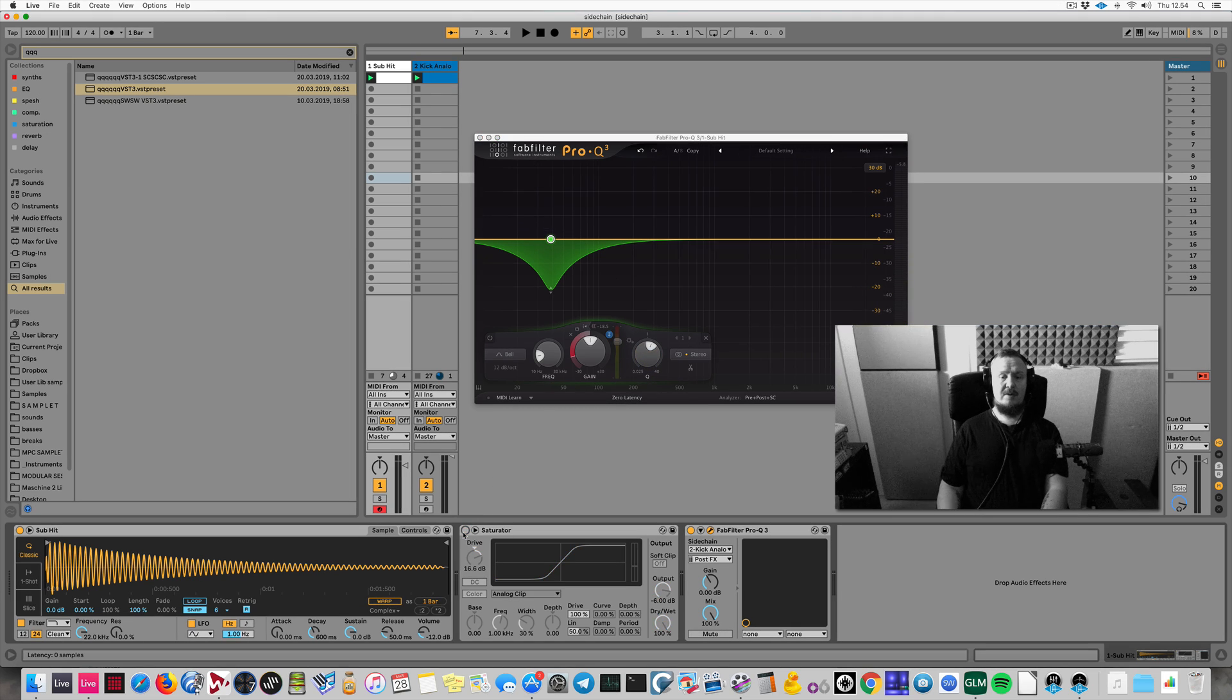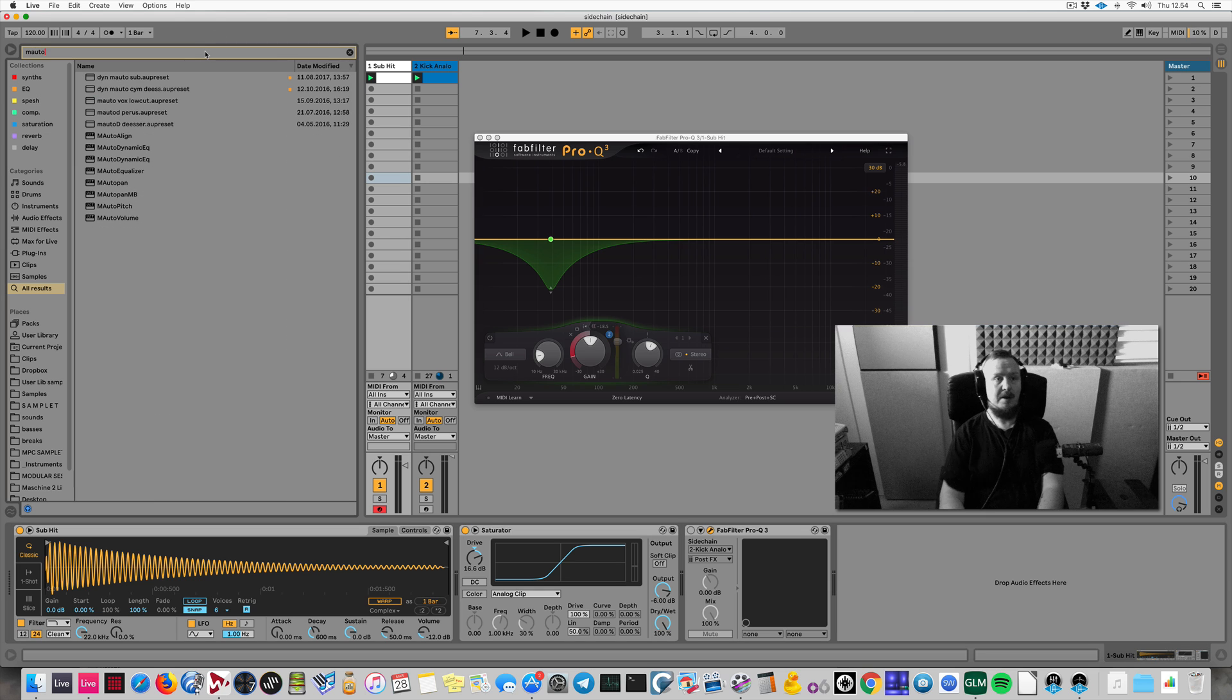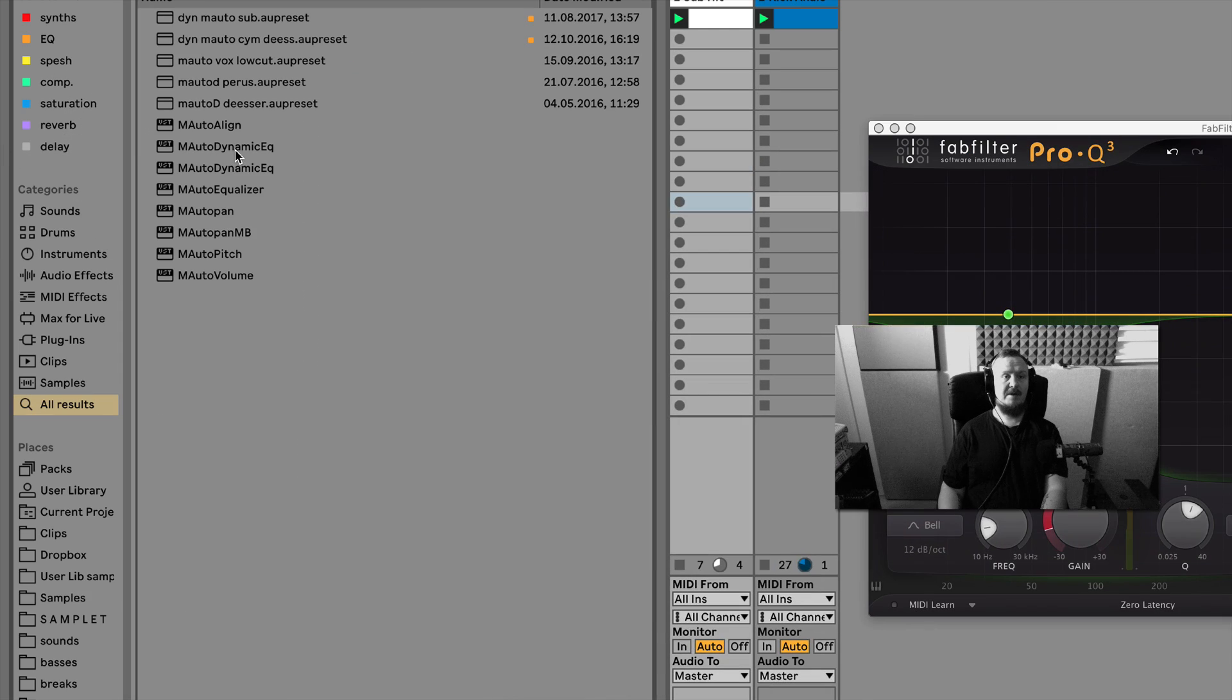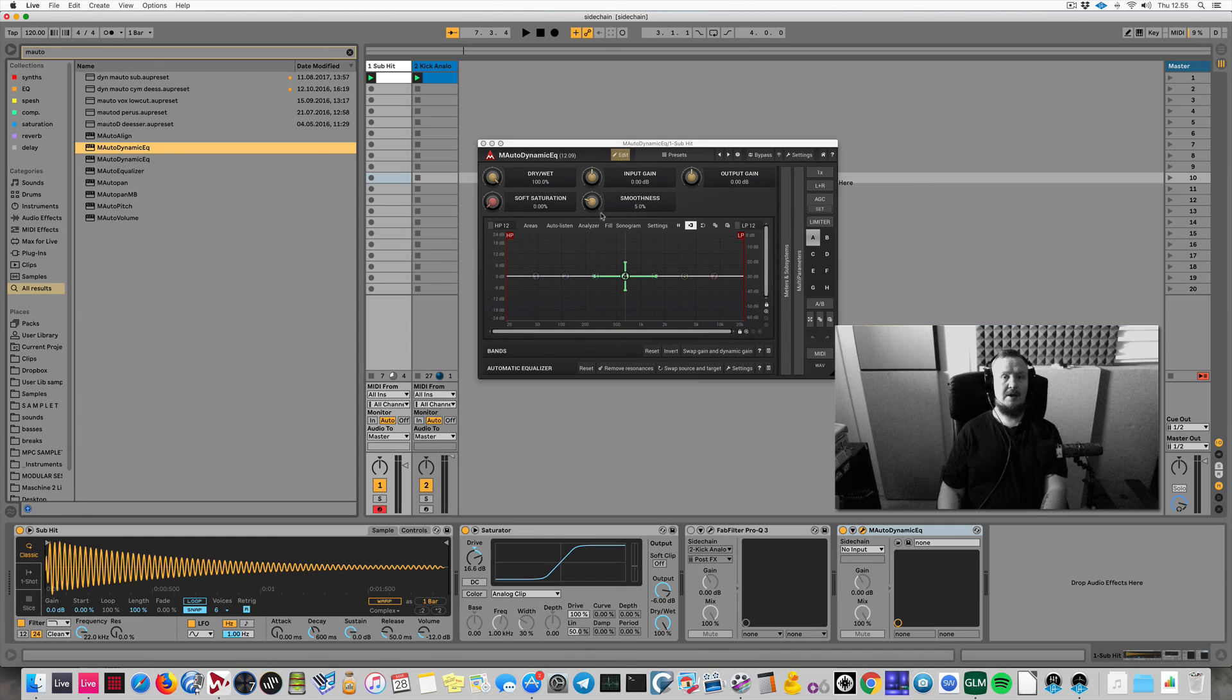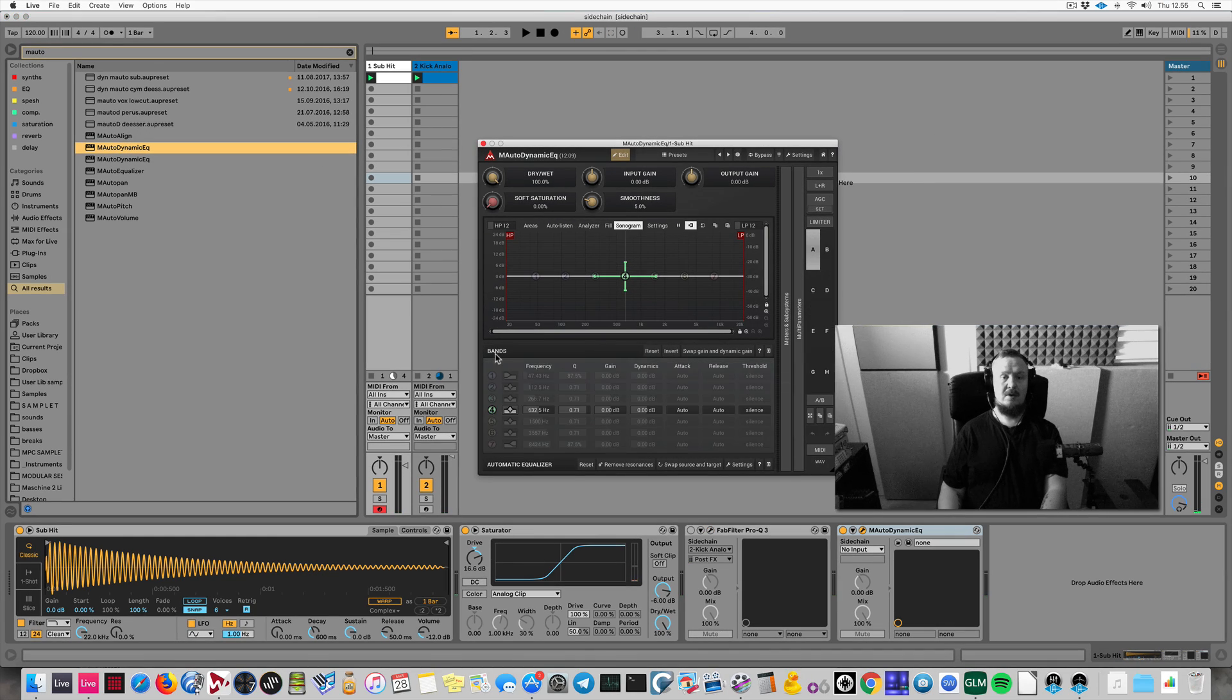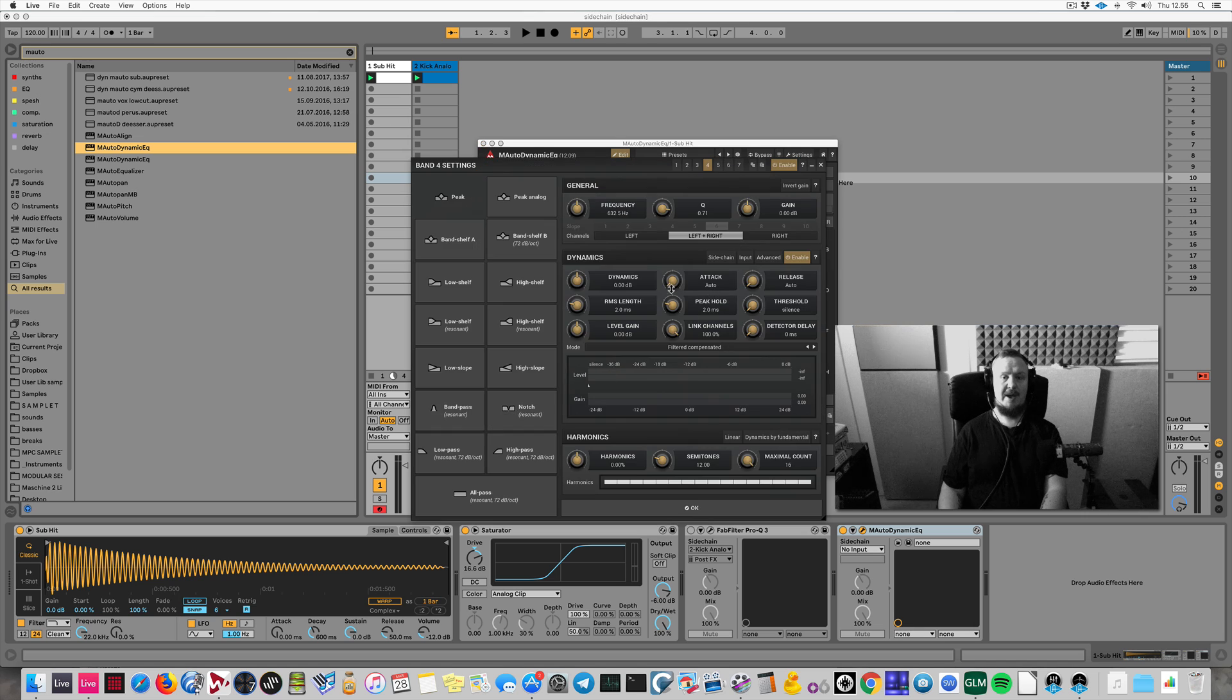Another great third-party plugin for ducking is this Dynamic EQ by Melda. So let's get a VST. That'll work. And I will activate sidechain. Let's open the bands and let's activate sidechain for this band.